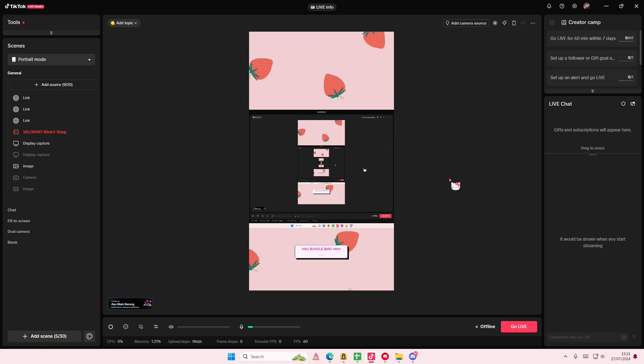Hey guys, welcome back to this channel. In this video, I'll be showing you how you can view past streams that you've streamed on TikTok Live Studio and how you can save it to your PC.